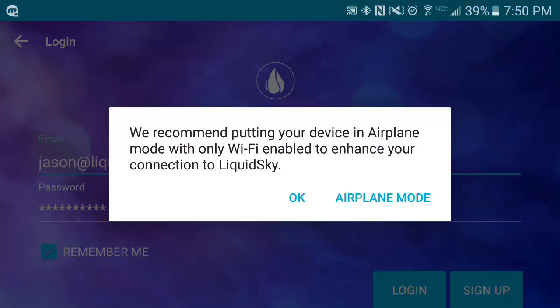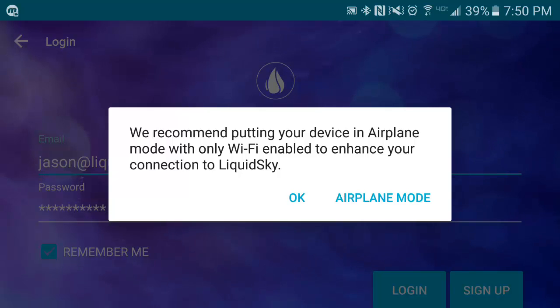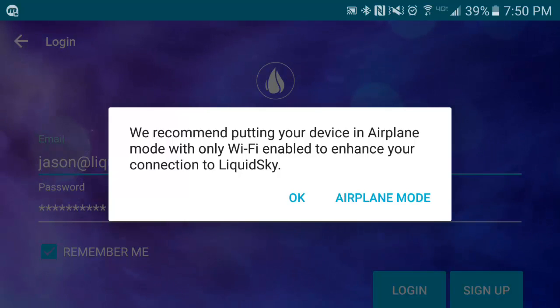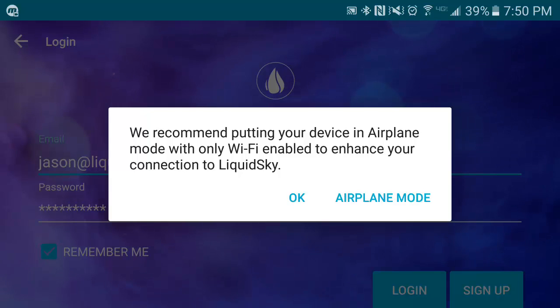If you have Wi-Fi or Bluetooth enabled, it's recommended to turn one or the other off, depending on if you're on 4G or your Wi-Fi network, and if you're using a Bluetooth controller or not.